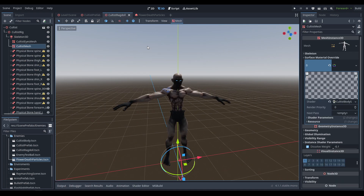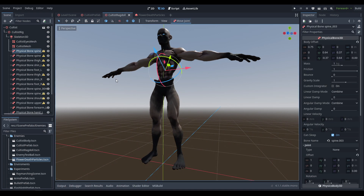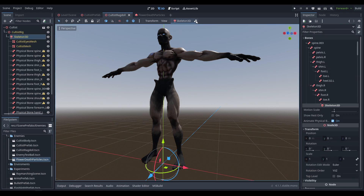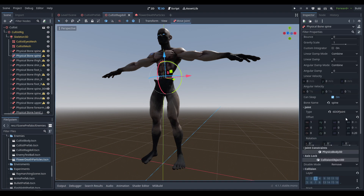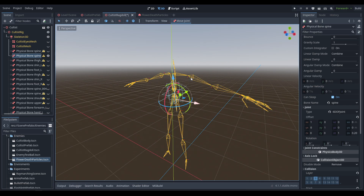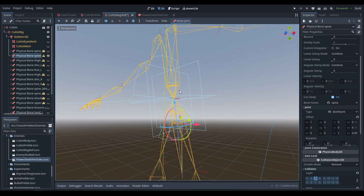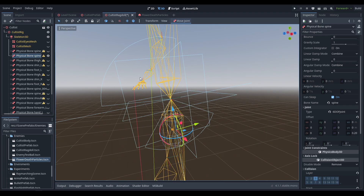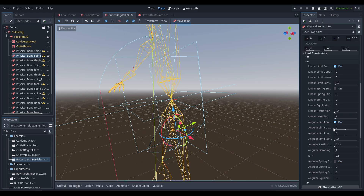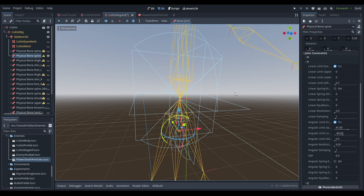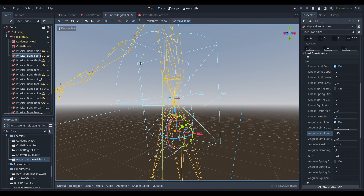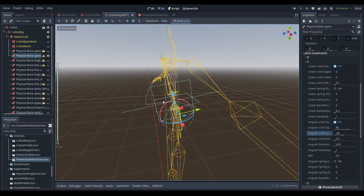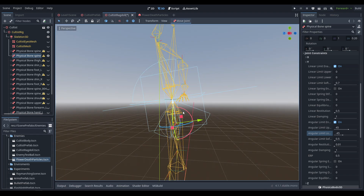We went ahead and created a ragdoll mesh that has all the physical bones for the body. You do that by selecting the skeleton 3D and creating a physical skeleton. For each one, besides the spine_003 which is our root bone, all of them have a six-degrees-of-freedom joint. If we hide all of them except this bone right here, you can see the arcs define the constraints — that's the reason I went with six degrees of freedom, because it allows you to use joint constraints and have a lot of flexibility.